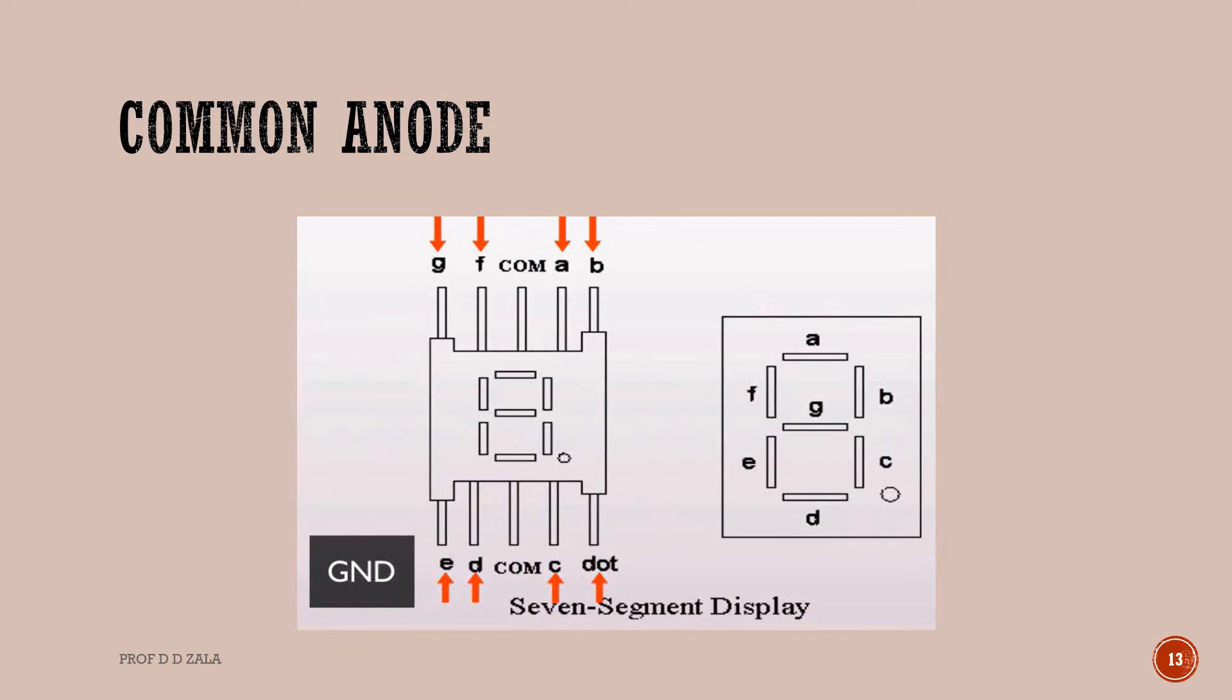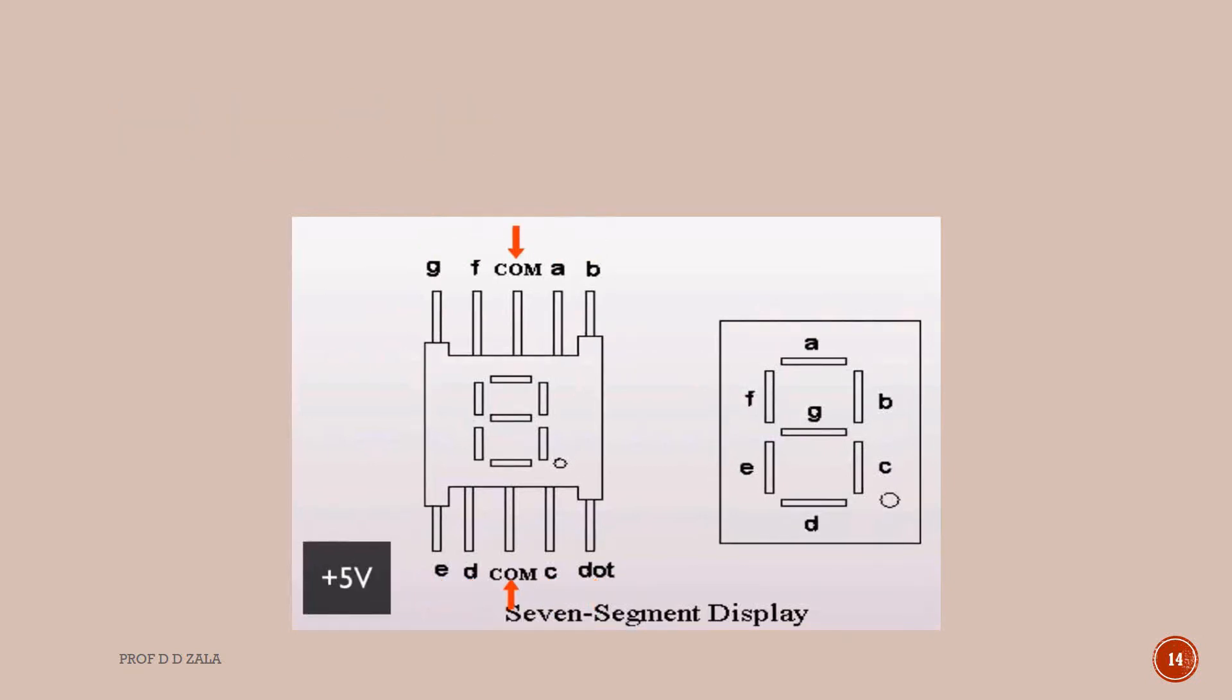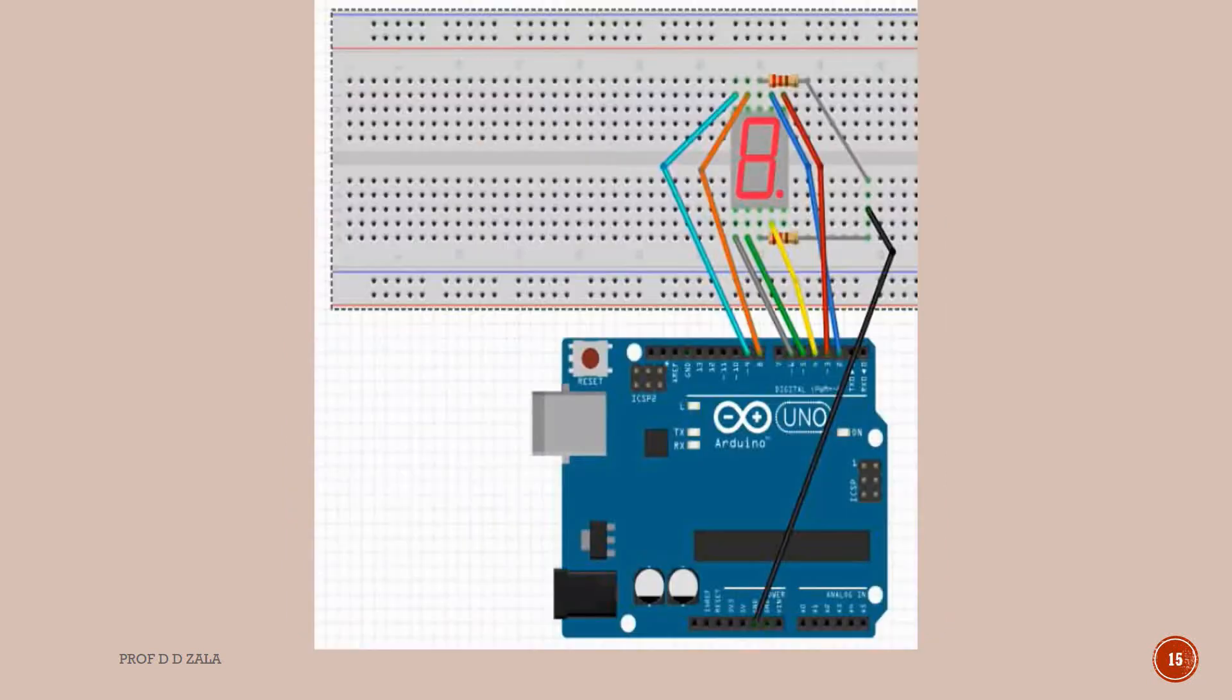The common anode 7 segment display is exactly the opposite. Here pins A, B, C, D, E, F, G and dot must be connected to ground and two common pins must be connected to plus 5V supply.